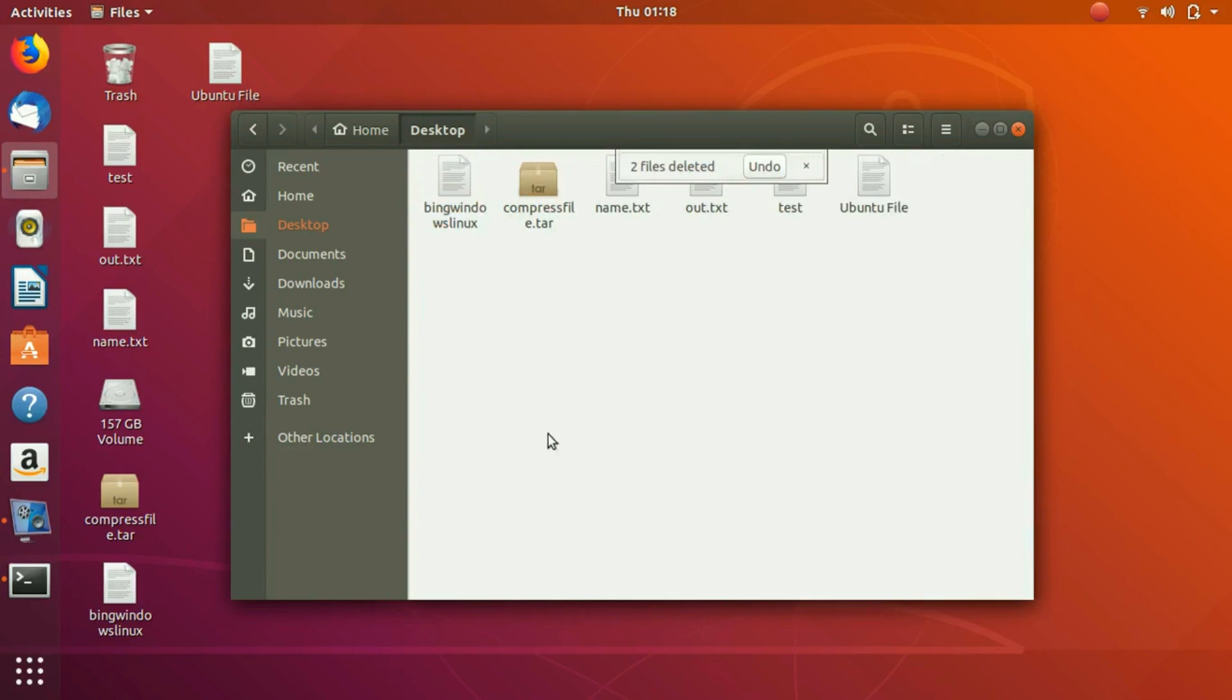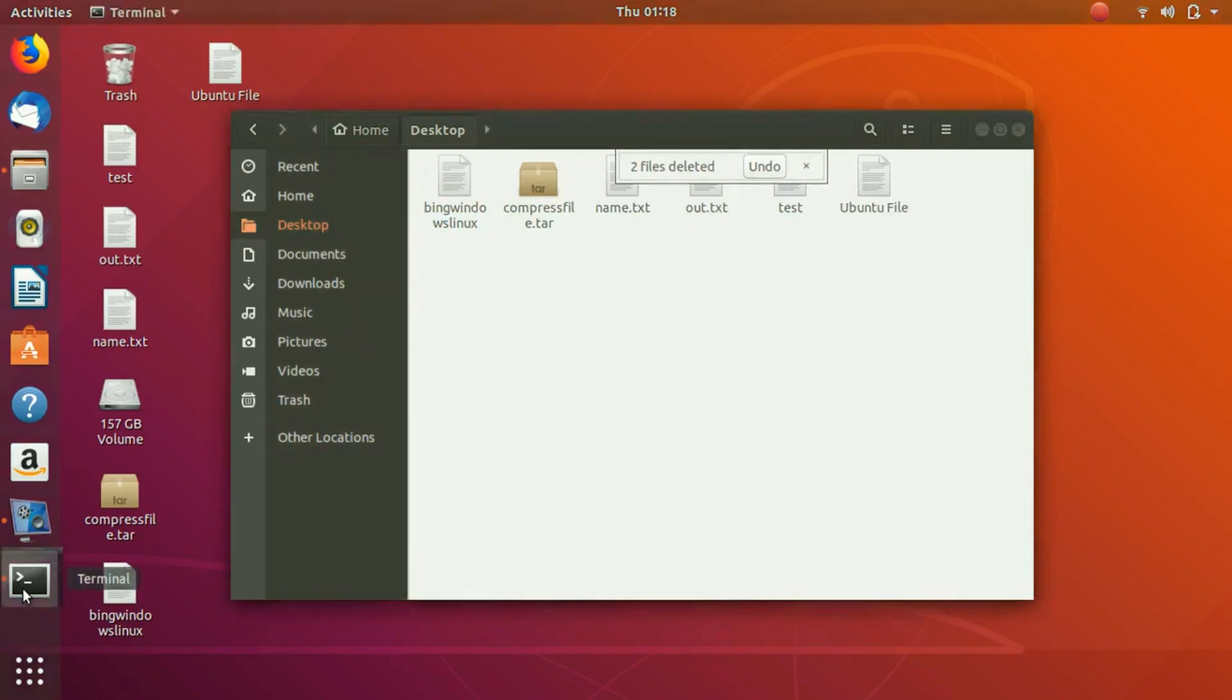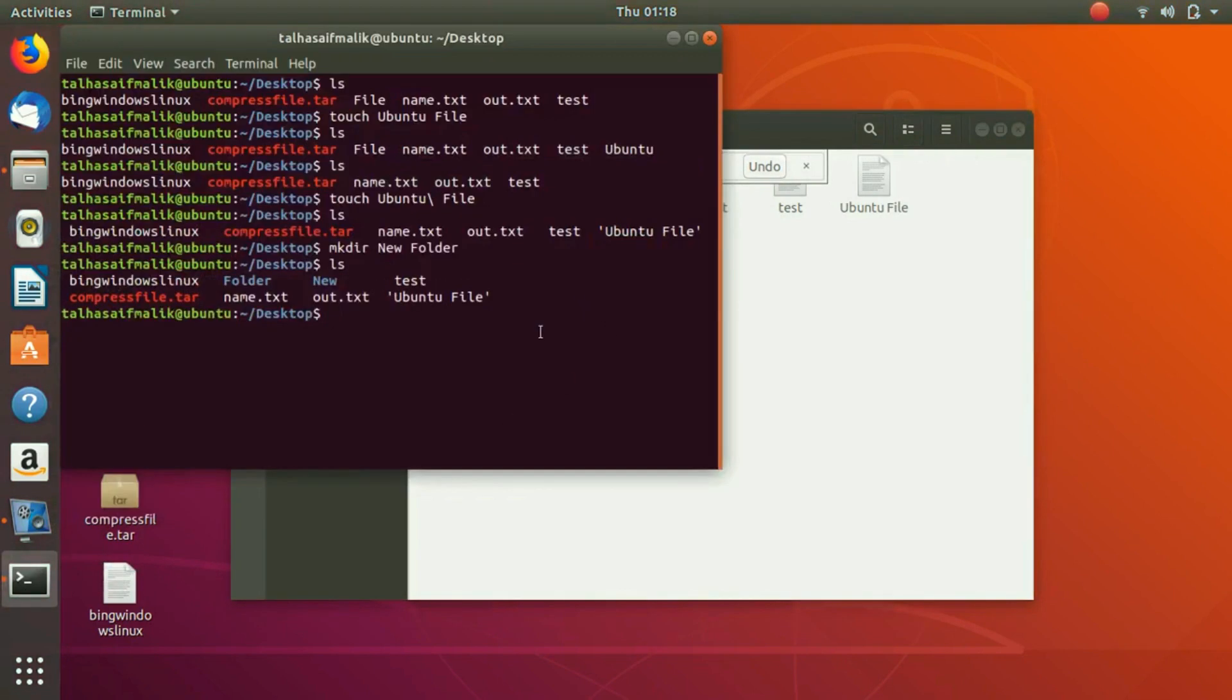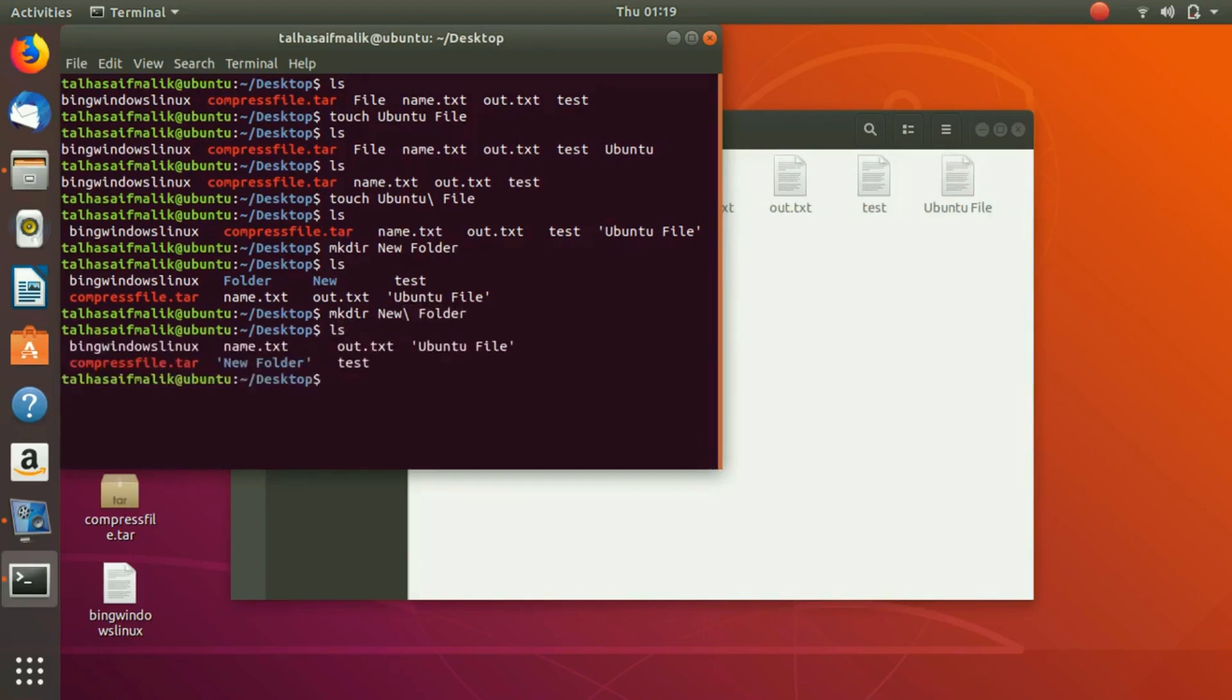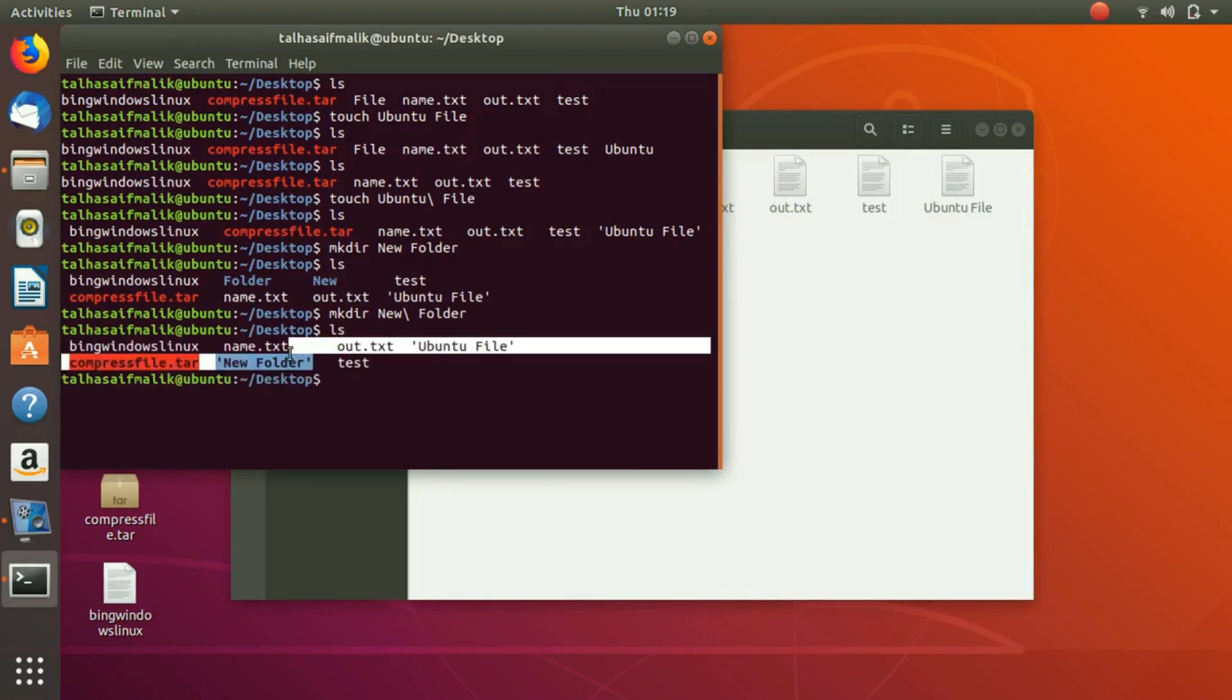But we don't want that. What we would do is the same thing: we would write 'mkdir' and then we would write 'new', then backslash, and then 'folder'. Now you would see that it has just created one single folder with a space in it.